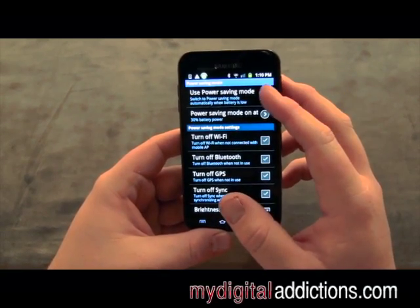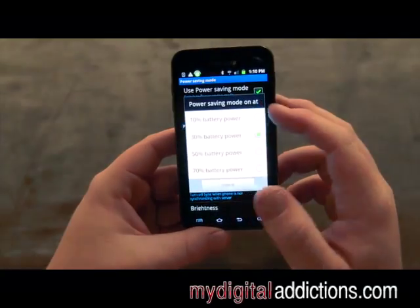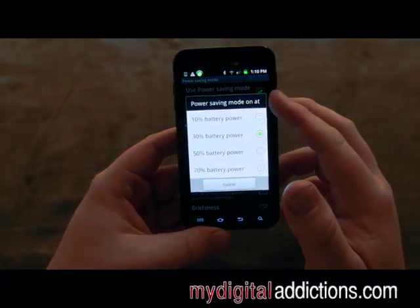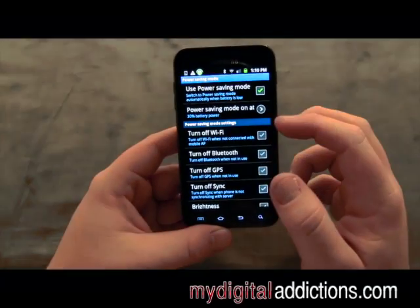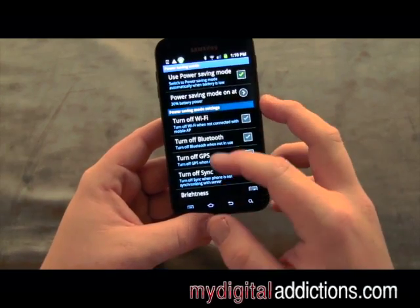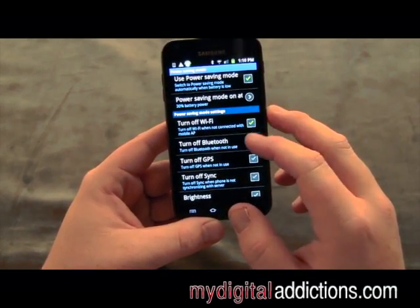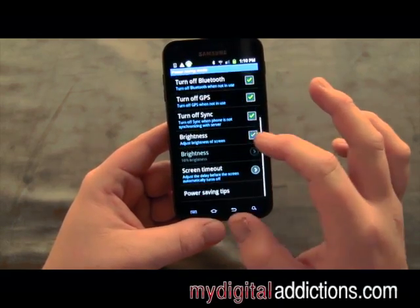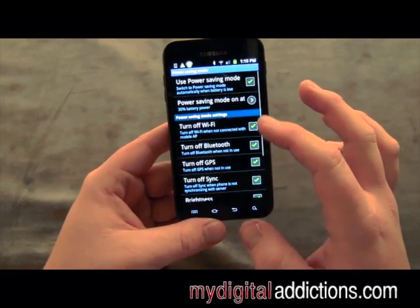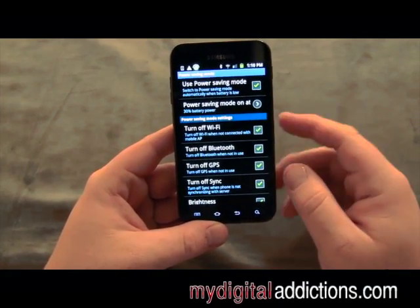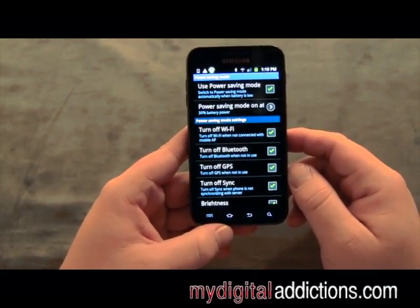I strongly recommend that you have this on. There are all sorts of different settings you can put on here. I usually have my power save mode come on at 30%, and when it does come on you can select what things it turns off. I recommend have everything on here clicked, and then whenever it goes into power save mode it will turn off all these things which will give you much better battery life.